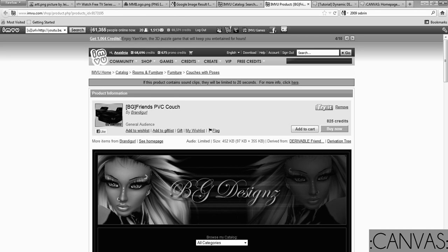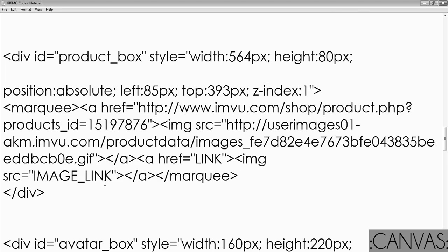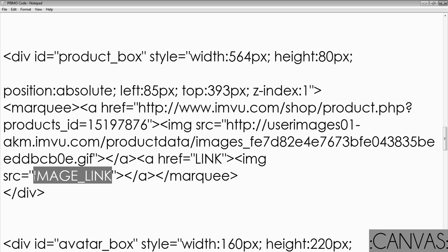And then you put the respective links in here. So the link to the product will go here and when we right clicked and got that link, that will go right here for the image link. You just repeat the code that you're going to find, or what I typed, over and over until you get all the products you want.